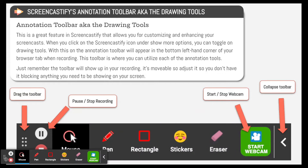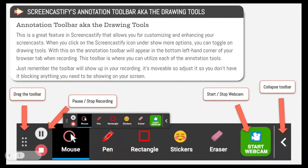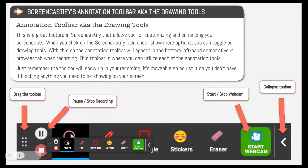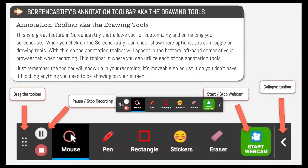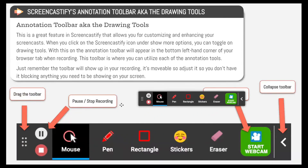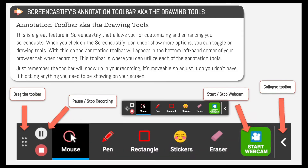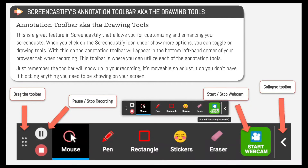Just remember that the toolbar is movable, so adjust it so you don't block anything that you need to be showing on your screen. This right here is how you drag your toolbar around. And here is where you can pause the recording and stop the recording.